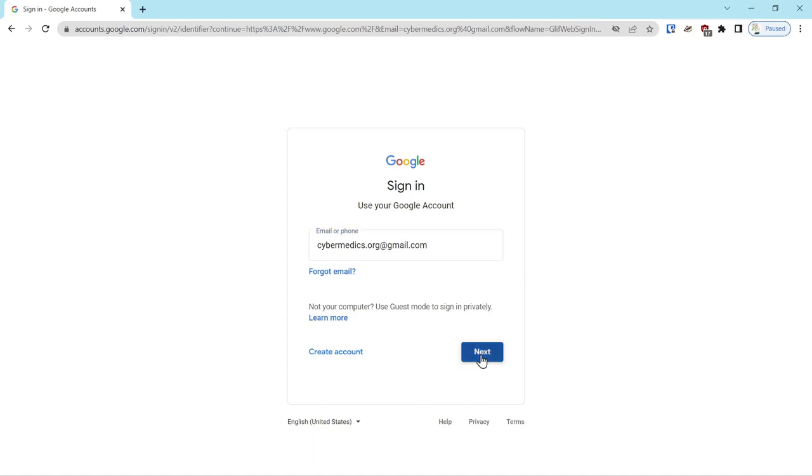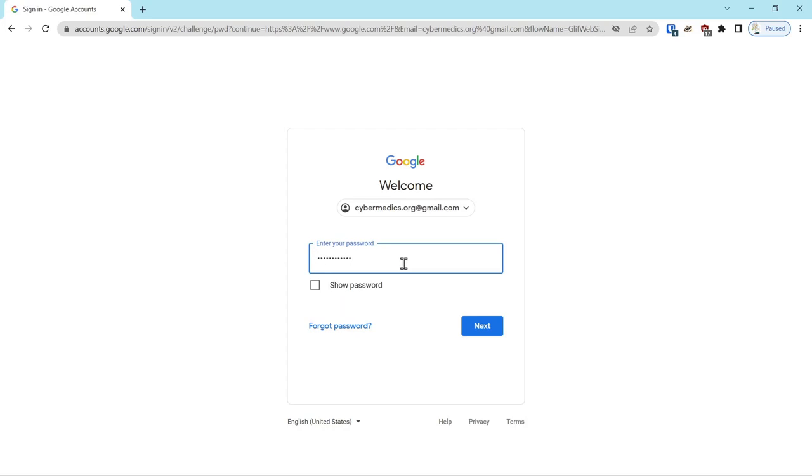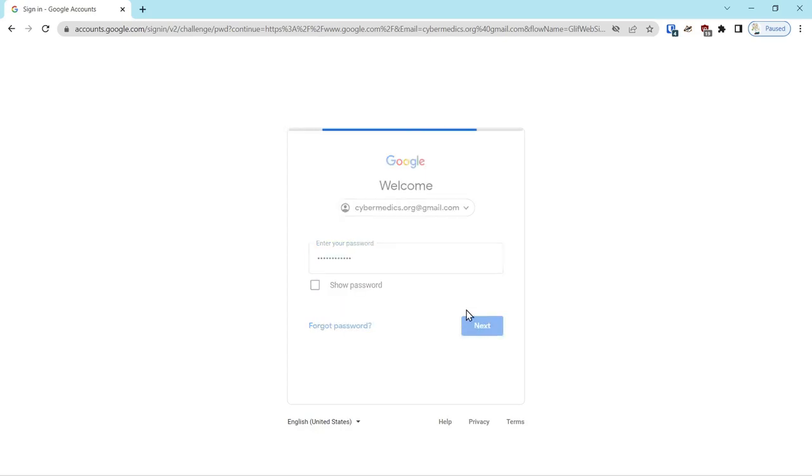Since we're logged into Bitwarden here at the top, we'll be able to automatically populate our password with Control Shift L. Bitwarden is a fantastic password manager. I highly encourage using a password manager and Bitwarden with a YubiKey. Click on our link to our videos listed above. Click next.